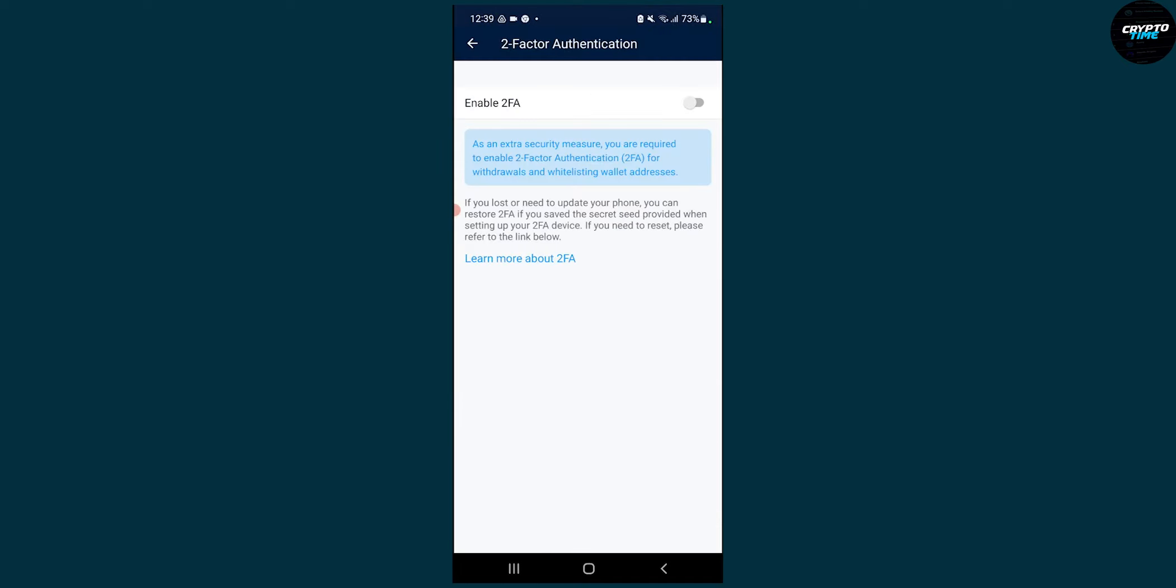So this is how to enable and set up two-factor authentication on crypto.com.